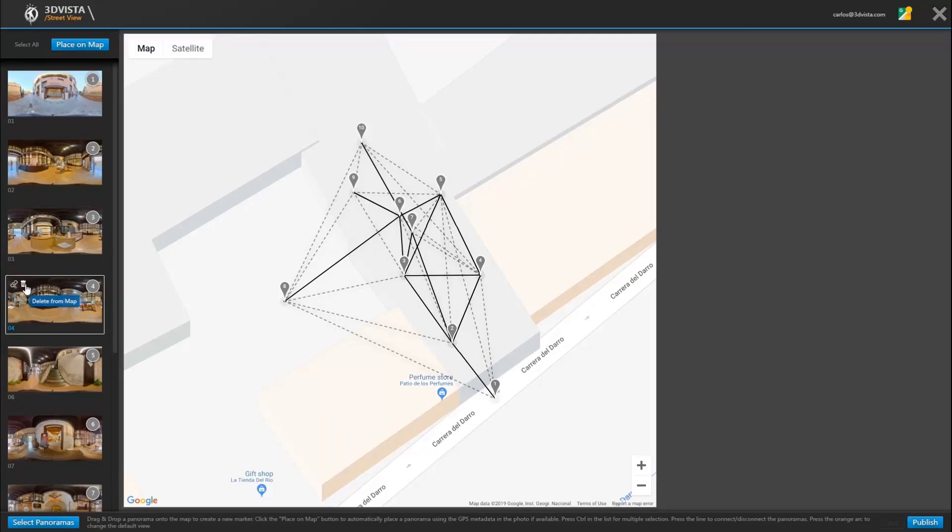What we would also see here is the number of visits or people who have seen the panorama on Google Street View. In this case we obviously just uploaded the tour, so there are no visits yet.